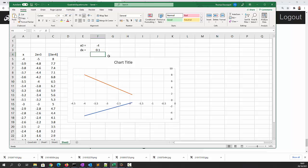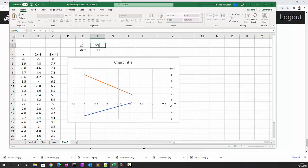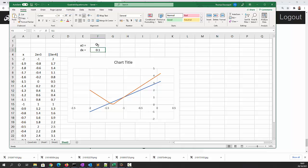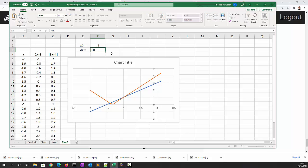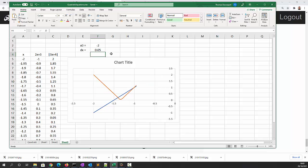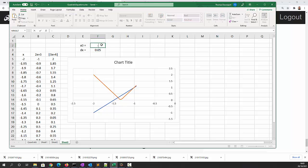That's closer still but actually we've fallen off the point of intersection. Instead of minus four let's try minus two. You can see the data points here are crossing over. Let's try dx is equal to 0.05 and let's start at x equals minus 1.5.